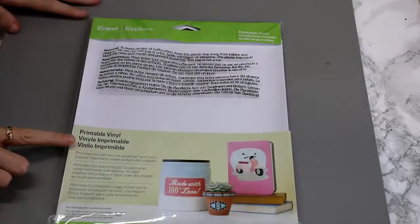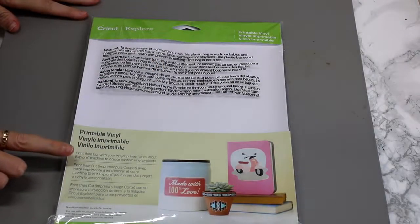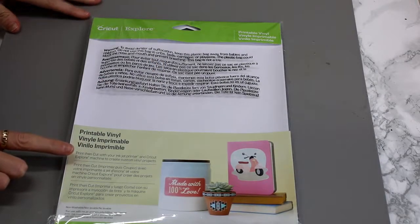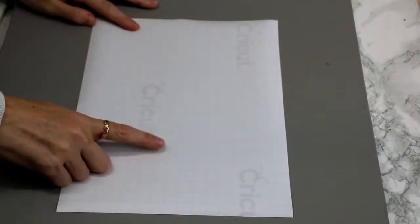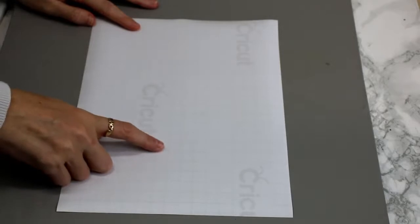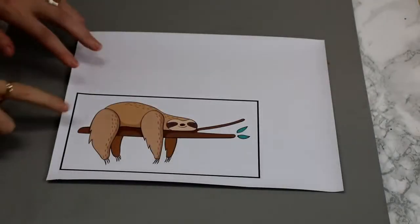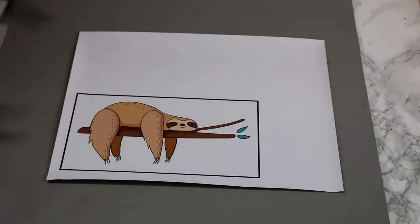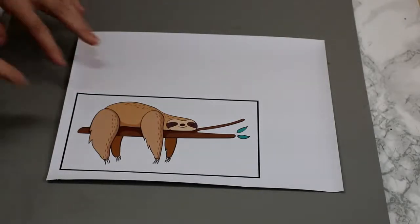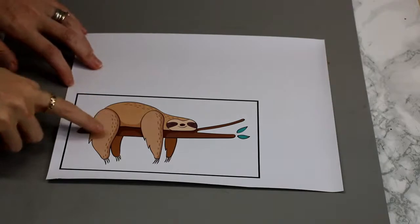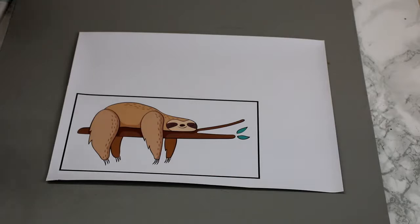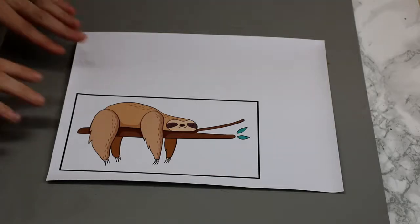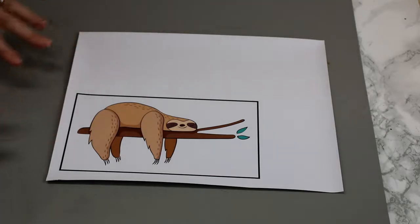So I've got my Cricut printable vinyl here. It's got a plain white side and then a gridded side as well. You want to make sure that you are placing it in your printer so that it prints on the white side. So you can see that it's now printed out. Now you want to leave this for a good 10 minutes to dry. Because inkjet is ink so it will be slightly wet. I like to leave it just so it can dry itself out for a little bit.